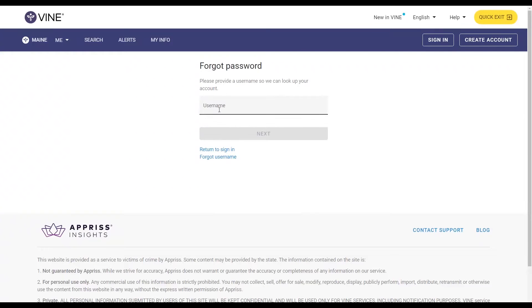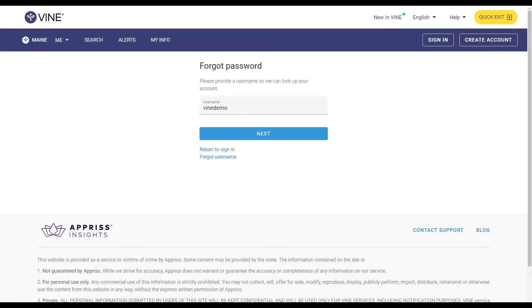Here, enter your username so we can look up your account. Click next to continue.